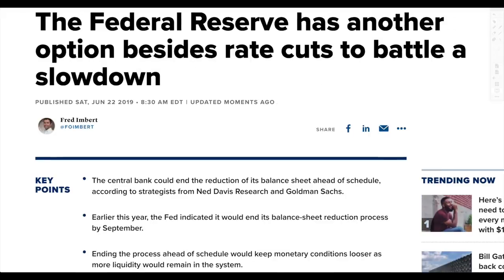The Federal Reserve has another option besides rate cuts to battle a slowdown — simply stop the balance sheet runoff. You have almost $4 trillion worth, and all you need to do is stop the runoff and it's going to make everything better. They'll probably do this very soon because it will be very bullish to the markets. And hey, what's $4 trillion on your balance sheet when you never even admitted to the $16 trillion plus that you printed up previously?